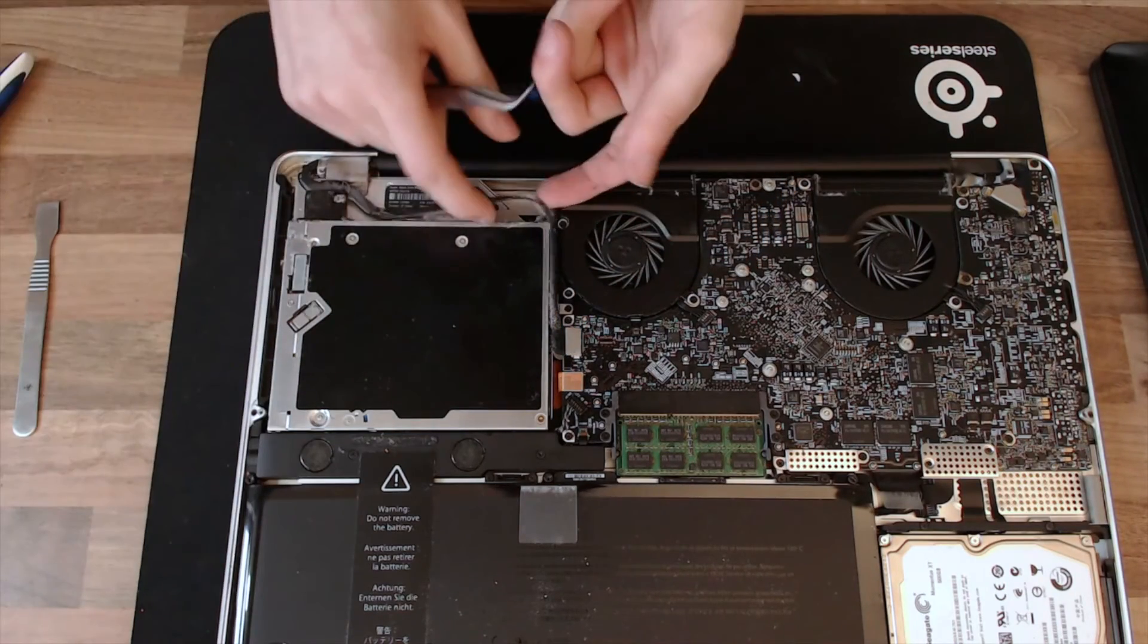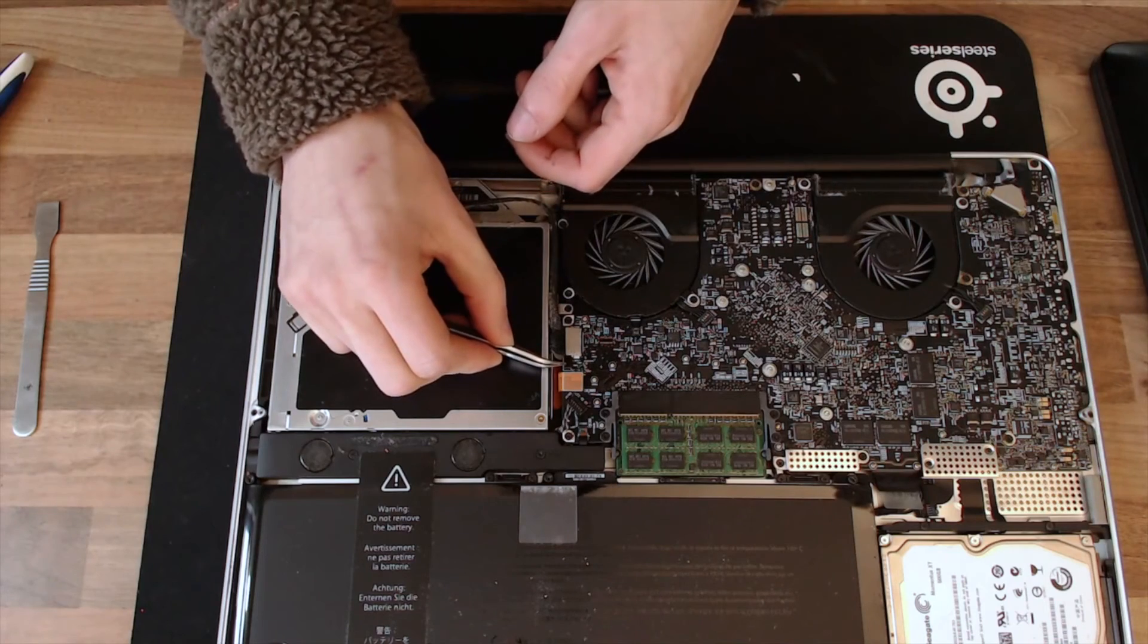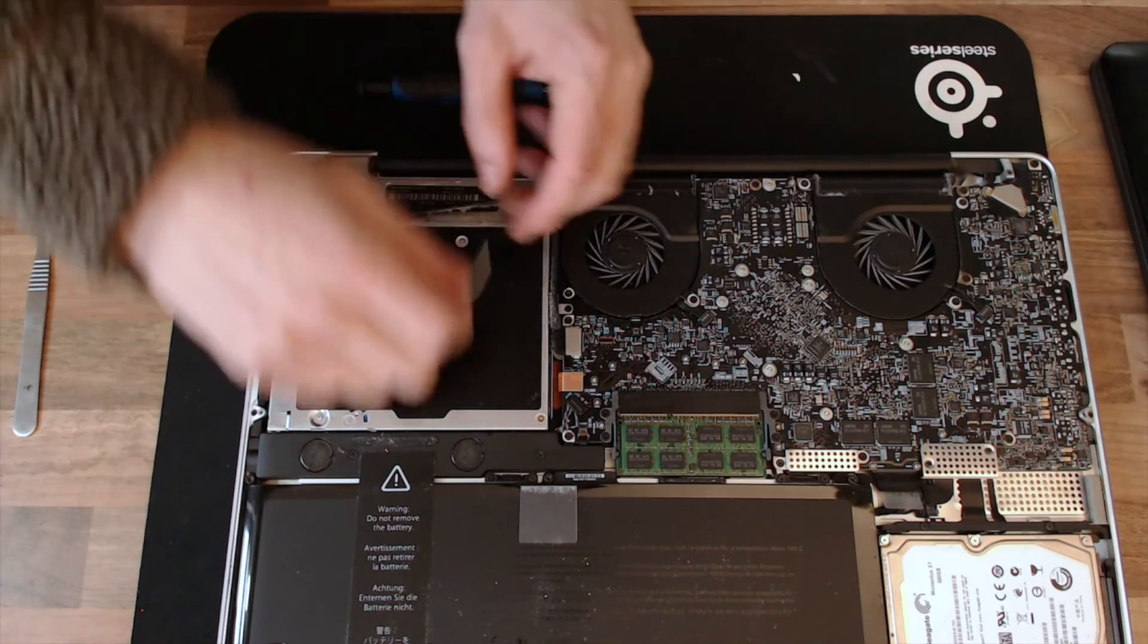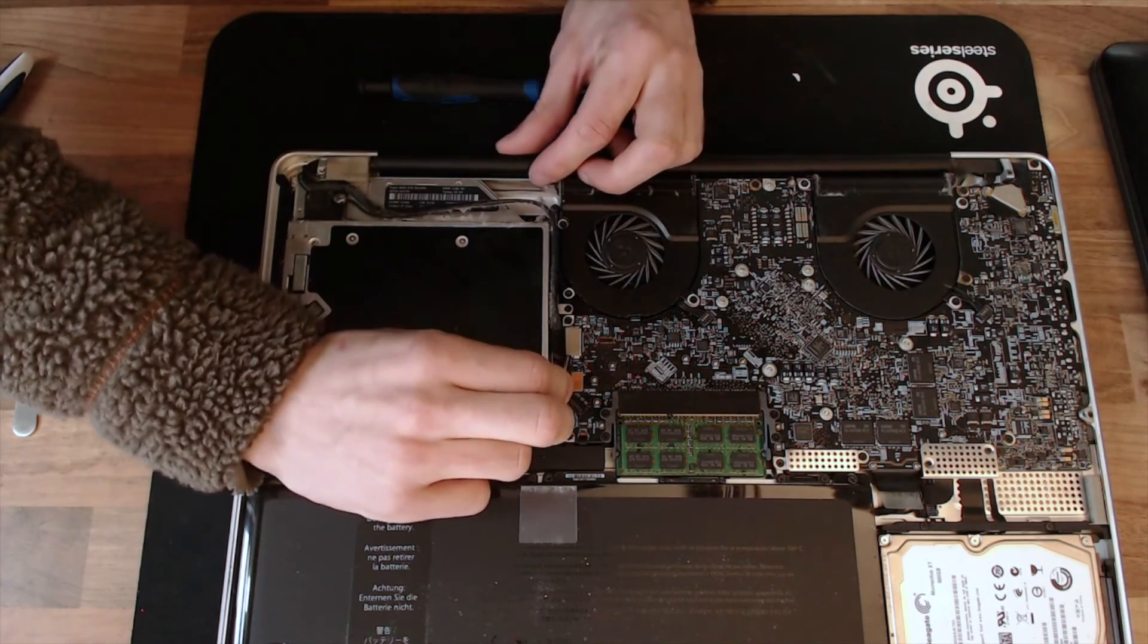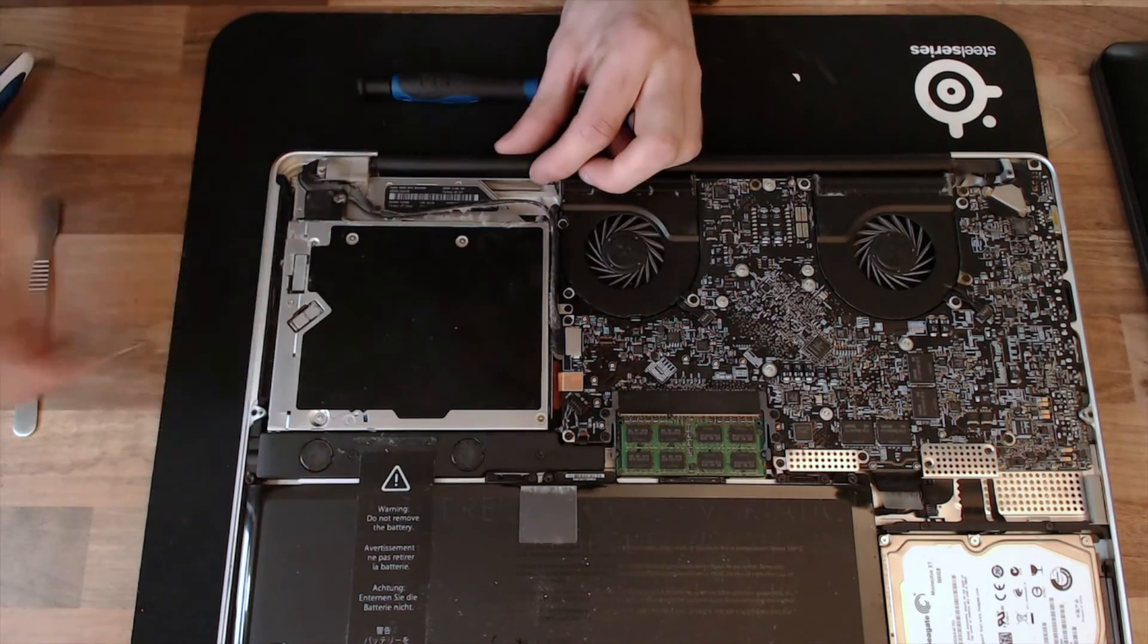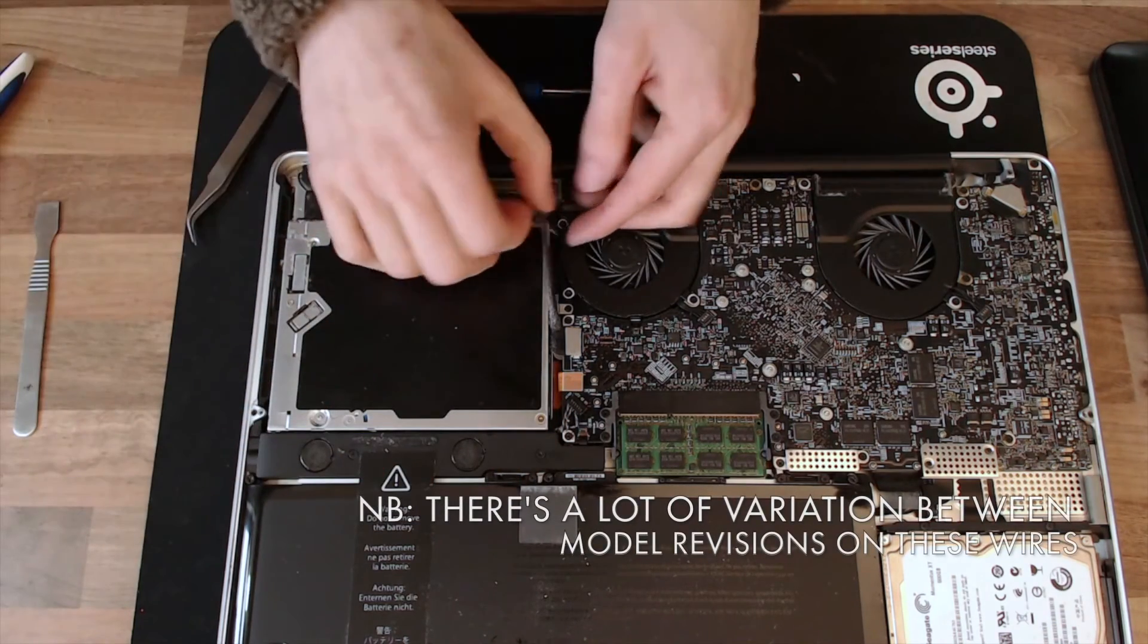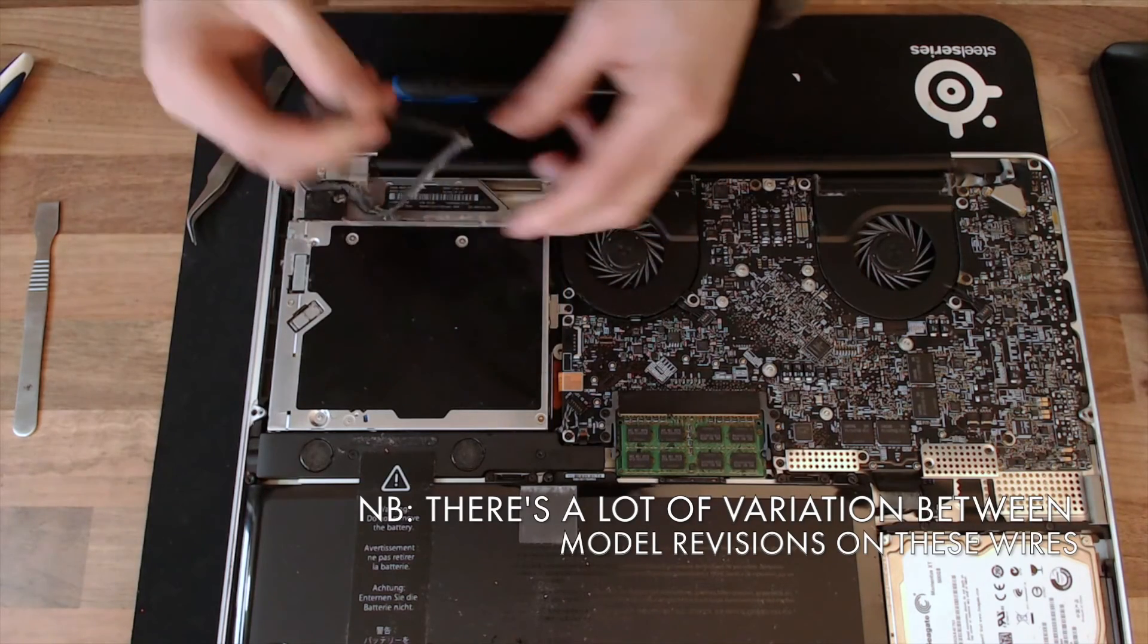To remove this cable, there's a little plastic tab here that we've just got to remove. This is just glued on. So I'm just using a pair of tweezers just to pull that off. And now we can pull this cable out.